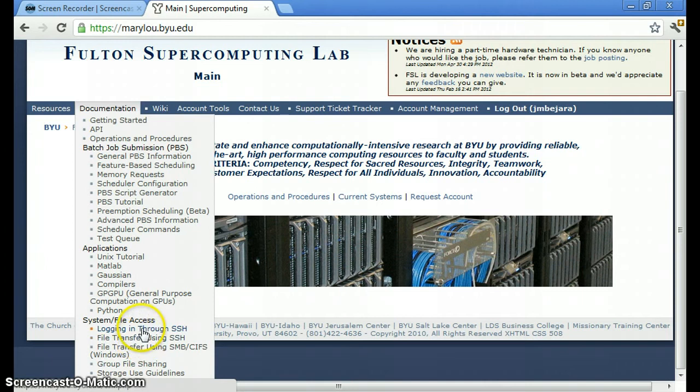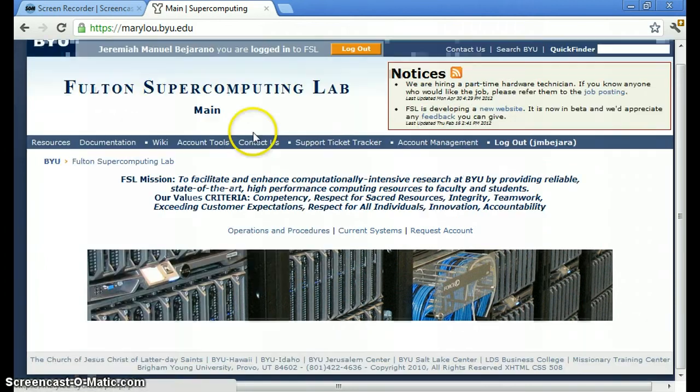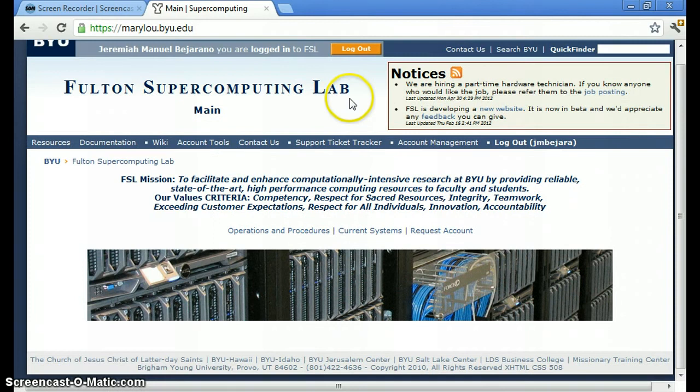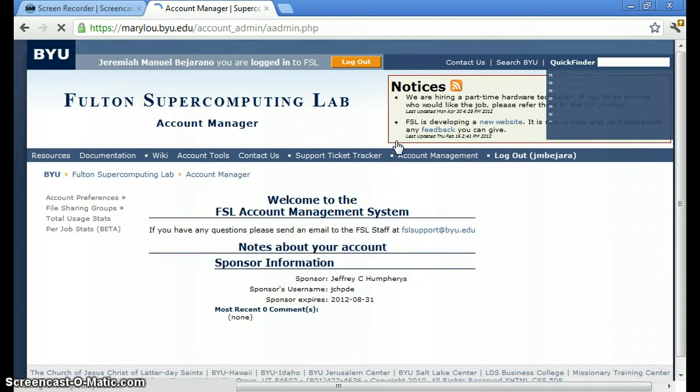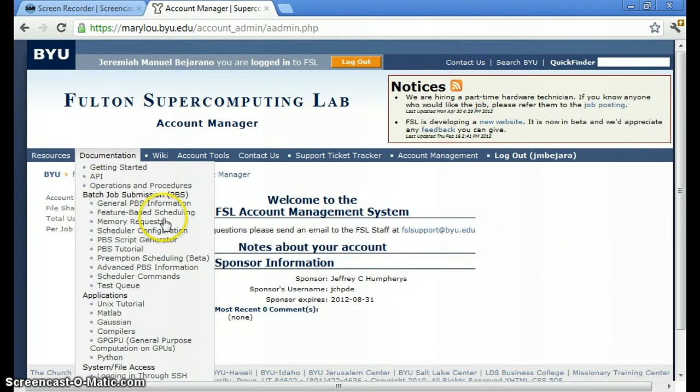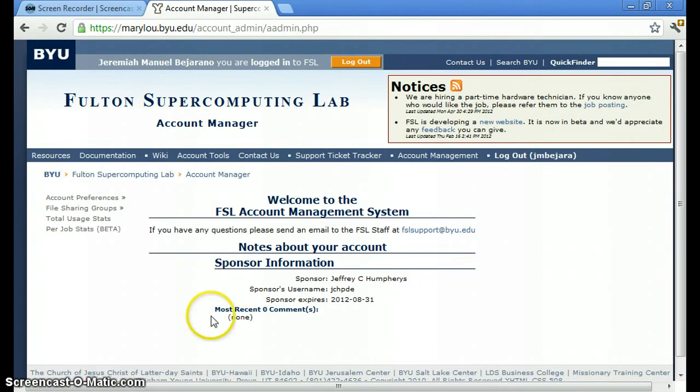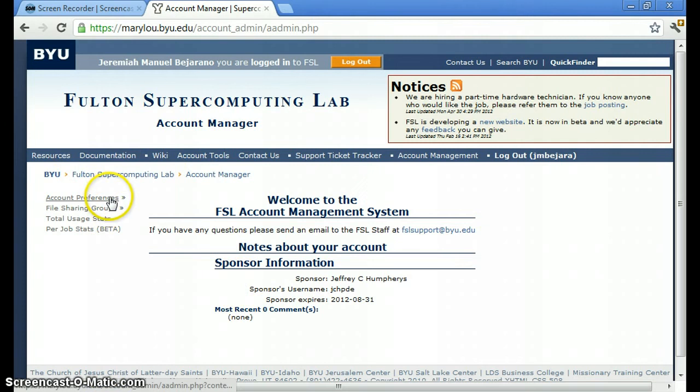It's actually in these two pages that you'll find the similar resources for Linux or Mac OS users. So you want to go here. Here you can open up a support ticket. Here go to account management. Here you can find information on your account preferences, file sharing groups that will potentially be useful for us as we're writing code together. We can have shared folders.